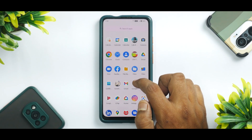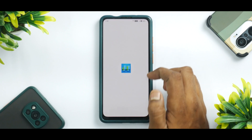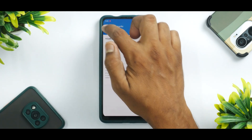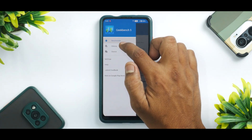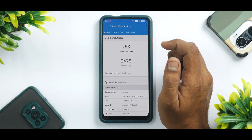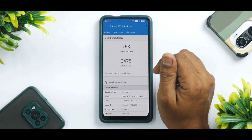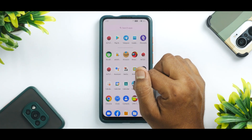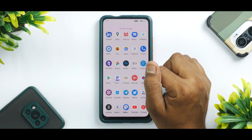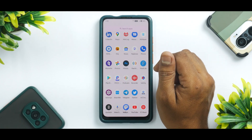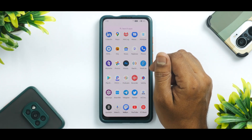Moving on to Geekbench: 758 single core and 2,478 multi-core. The performance numbers are rock solid. But what about battery backup and charging?